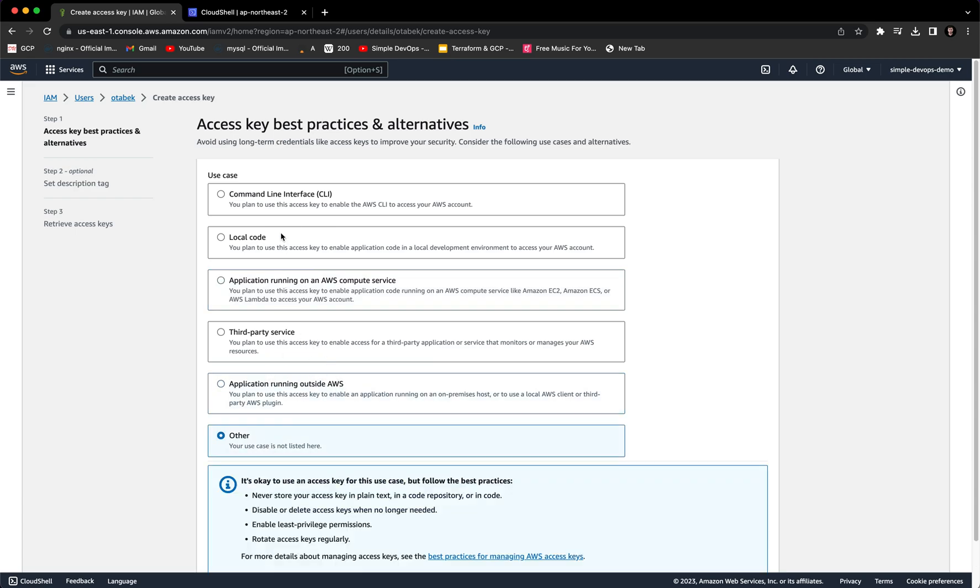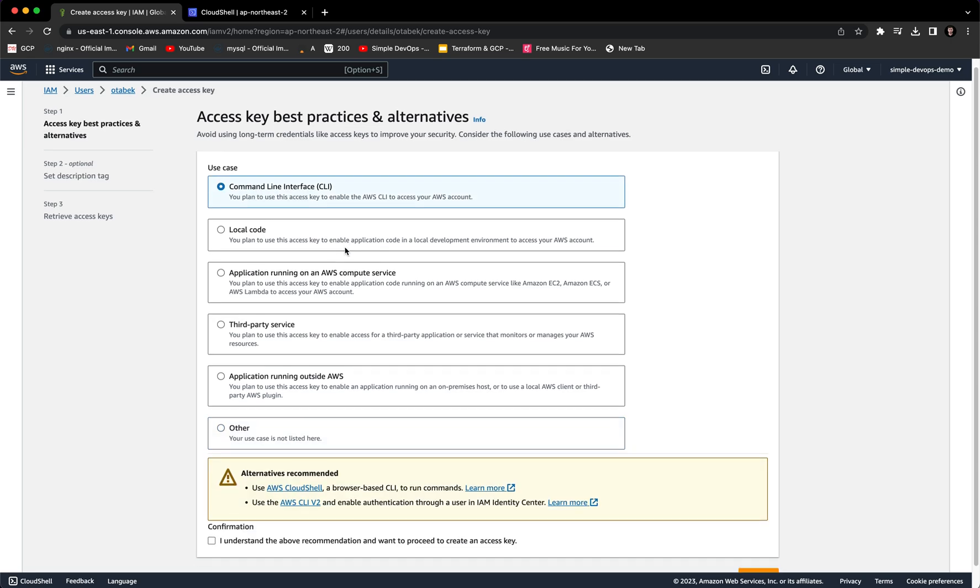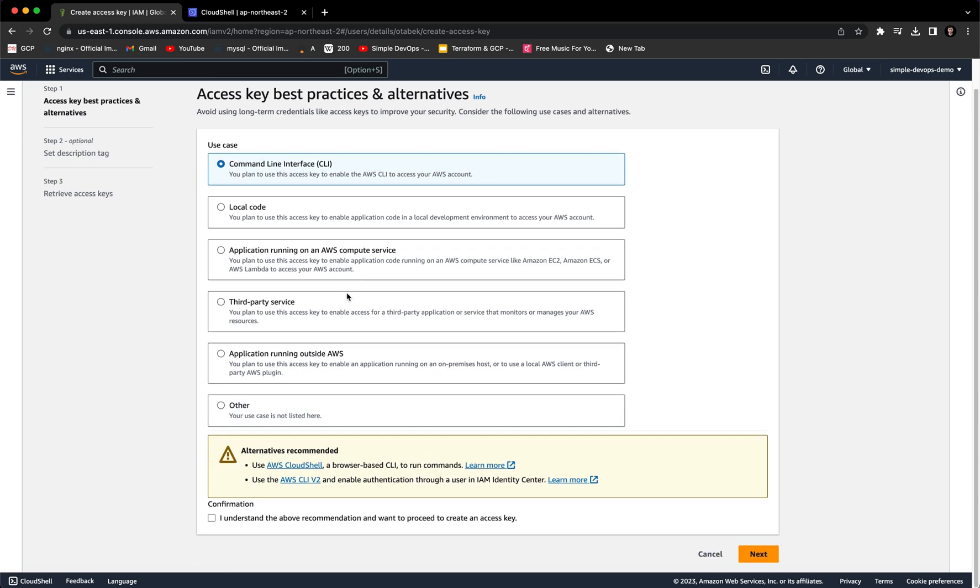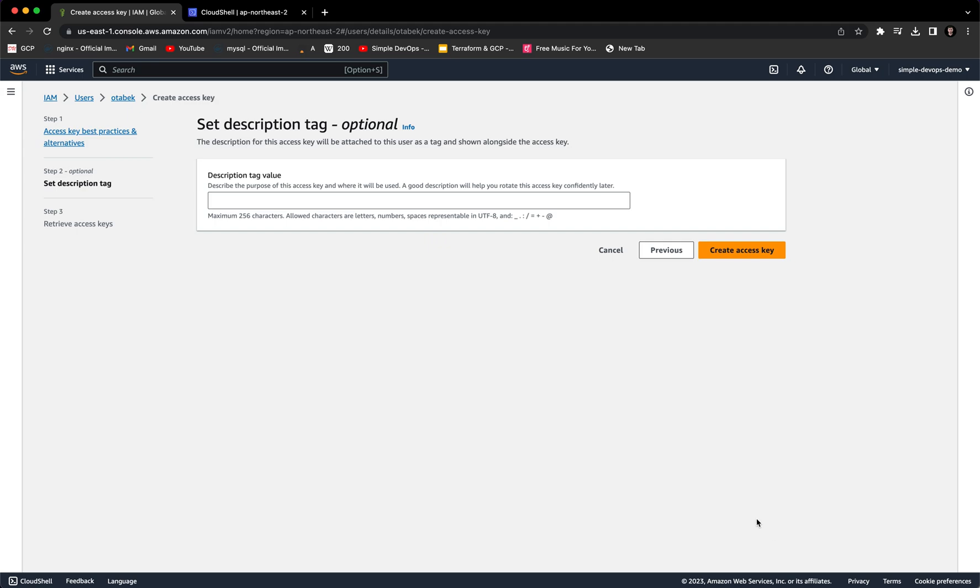So in this example, I want to show you the command line interface, CLI. And here we need to confirm the checkbox: I understand the above recommendations. So let's click on next.